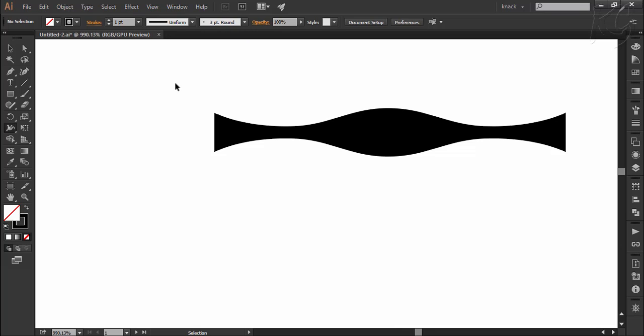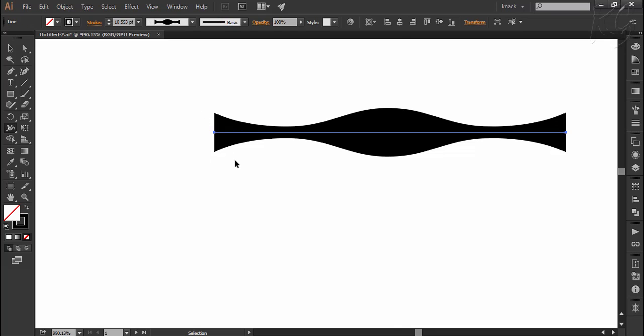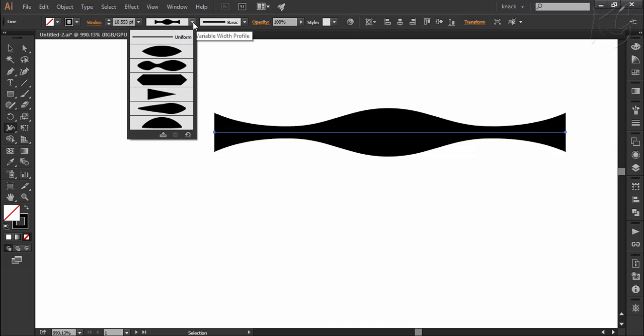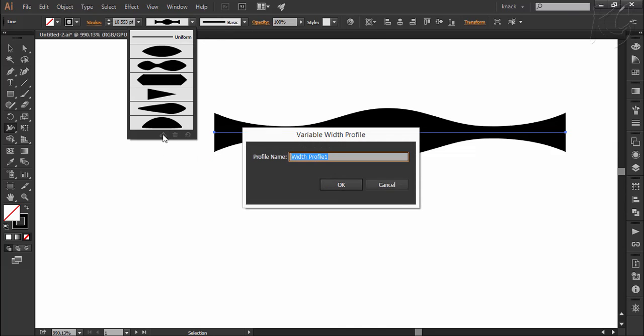But as soon as I select it, you can see here in the profile, we have a similar looking icon and the width is now showing the weight of this path. To save it as a permanent profile, click here and press this button for adding it to profiles. Name it as you desire.